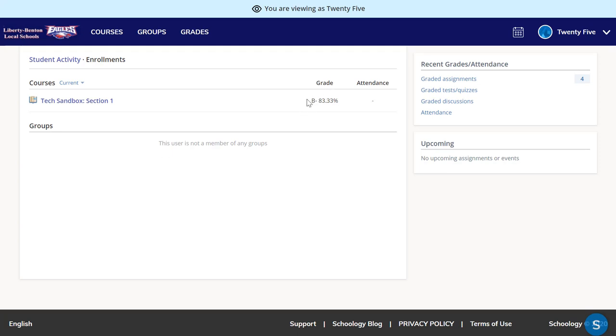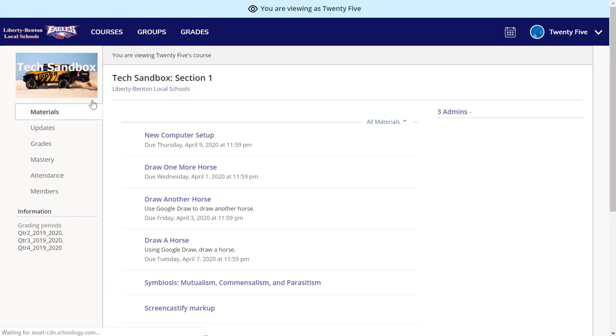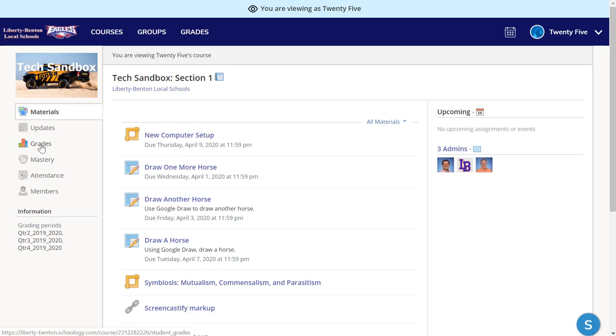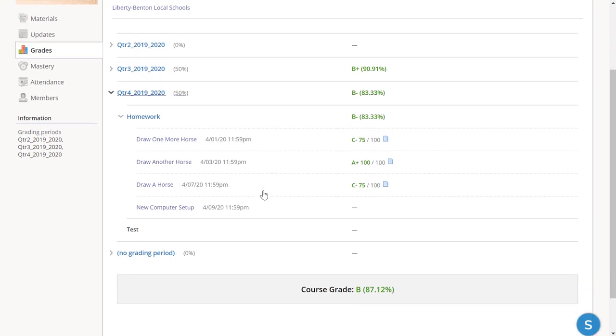I see an overall grade, but that isn't as useful as the grades for each assignment. If I click on a course, it'll take me into the course. Again, I'm viewing it just like the student would view it. And if I click on grades in the course, I can see quarter by quarter, assignment by assignment, each of the grades that my student has.